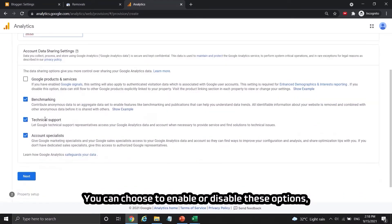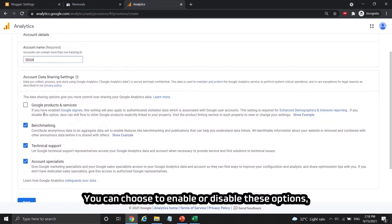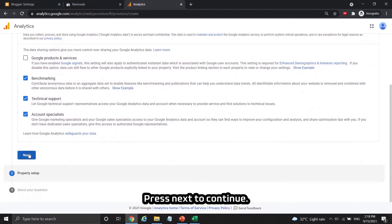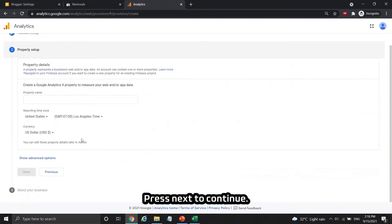You can choose to enable or disable these options, it doesn't affect you to get Google AdSense approval for your website. Press next to continue.